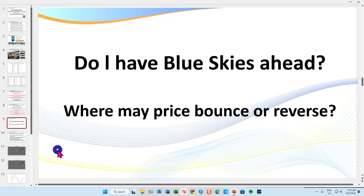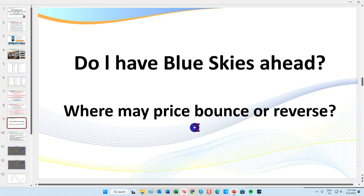You might want to grab a notepad. First of all, when I enter a trade, the first thing I ask myself just before I enter is: do I have blue skies ahead, or is it going to be bumpy? Meaning, have I got any support or resistance areas ahead of my trade? Because I may bounce or even reverse at these levels.